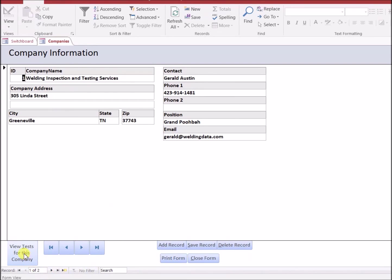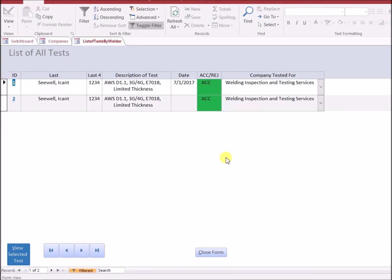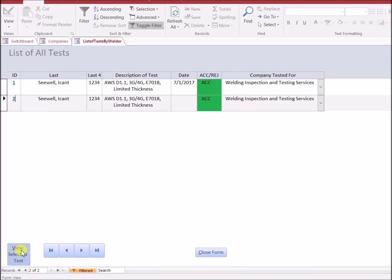Within this form, I can view tests that have been used for this company. And then when this type of form comes up, I can actually see details of the specific test by highlighting it and clicking view selected test.